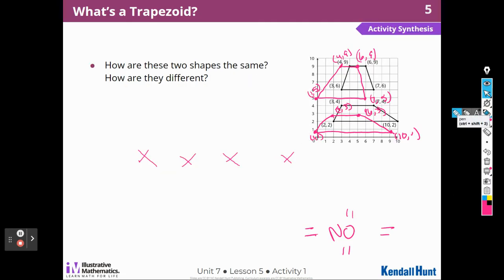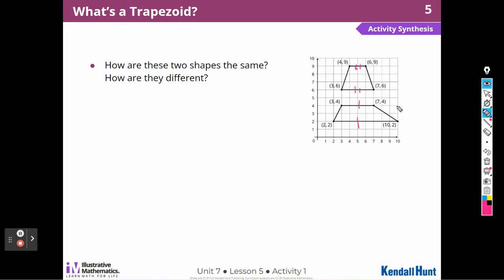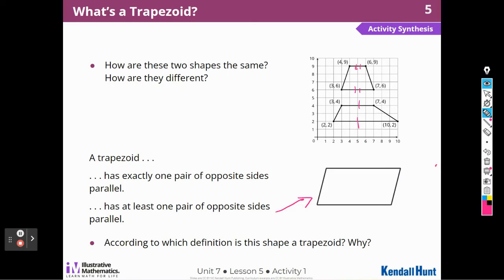So let's see what the book says. How are these two shapes the same? They are the same because they each have one set of parallel lines, no 90-degree angles, and all of the lengths of the lines are different. How are they different? They all have different lengths and different angles. A trapezoid has exactly one pair of opposite sides parallel versus at least one pair of opposite sides parallel. According to the first definition this shape is a trapezoid, but not the second. This one has exactly one, while this trapezoid has two.